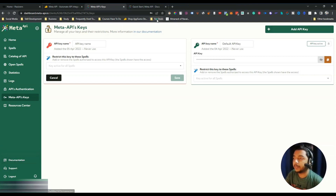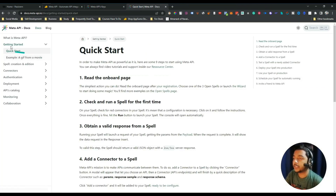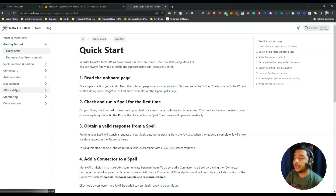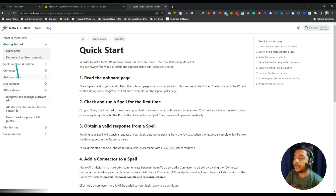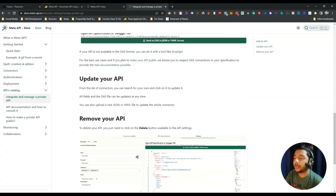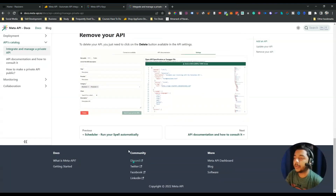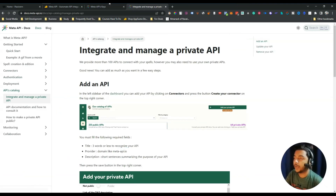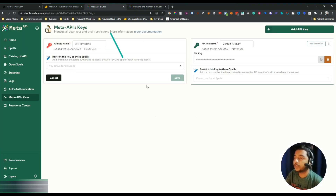They have a support system and documentation on how to use everything. The documentation covers: Getting Started, Spell Connectors, Authentication, Deployment, and the API Catalog. You can read through it step by step to learn how to use the platform.